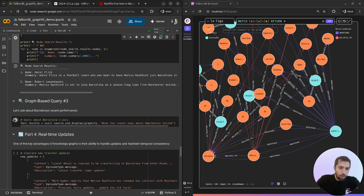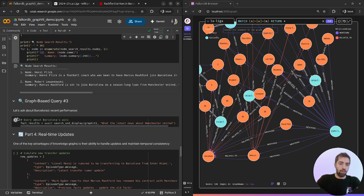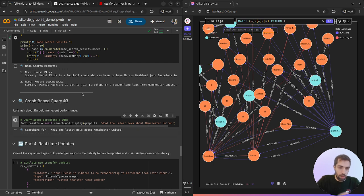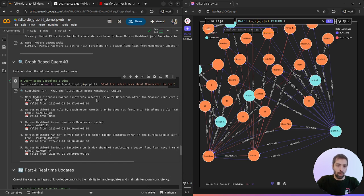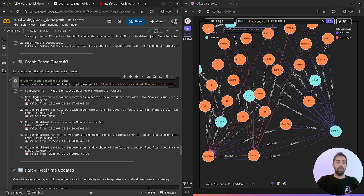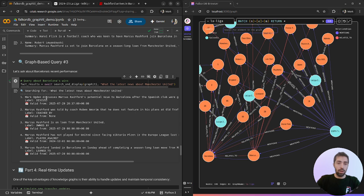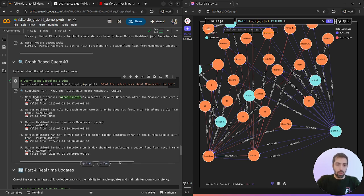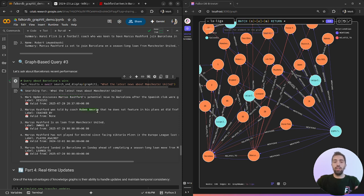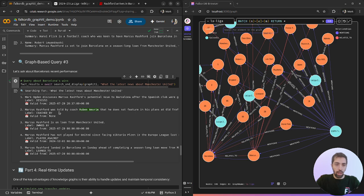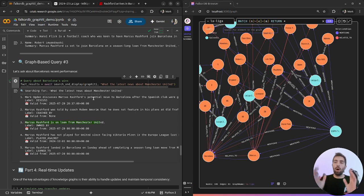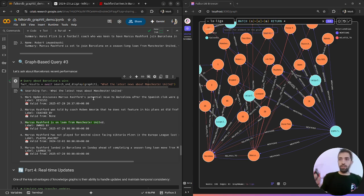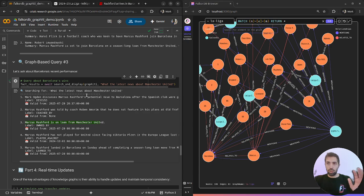One more question: what's the latest news about Manchester United? Now we ask about Manchester United and we can see that the answer is related to Manchester United because Marcus Rashford is a player of Manchester United, Ruben Amorim is the general manager of Manchester United. This is a powerful insight that we inserted to the model from unstructured data.